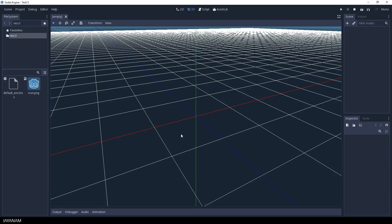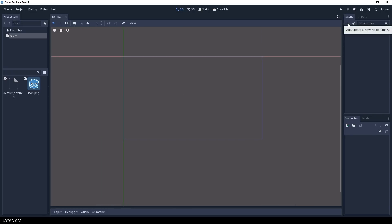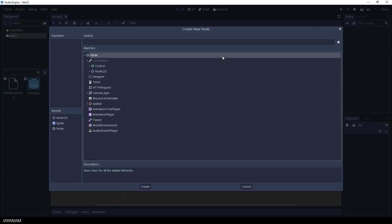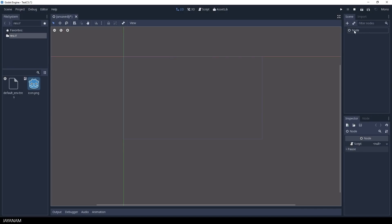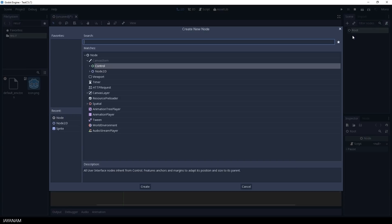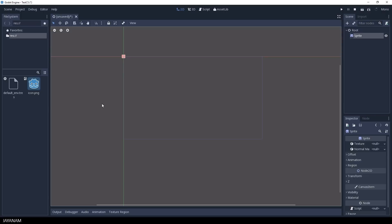Alright, then I switch to 2D and add a new root node for my scene. And then I add a child node of type sprite and let's call this head because I'm going to use the Godot head bitmap for my sprite.